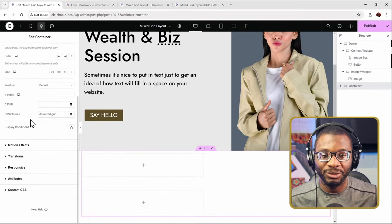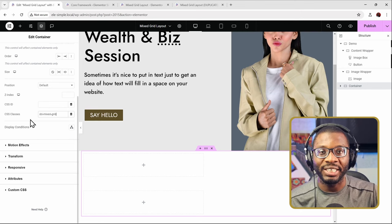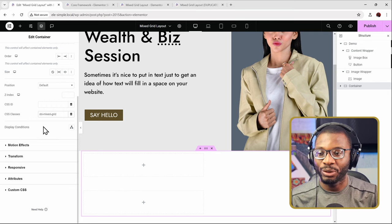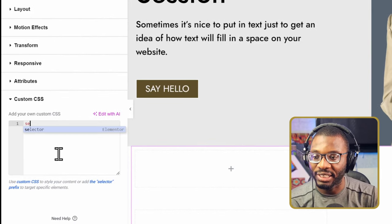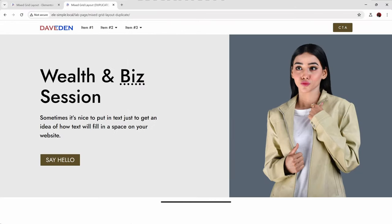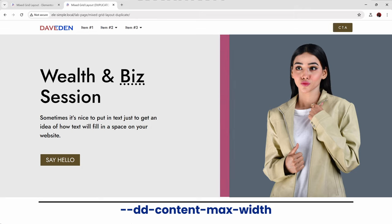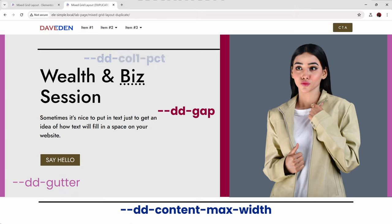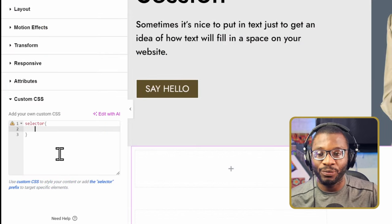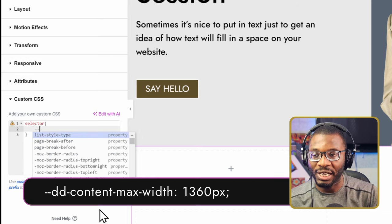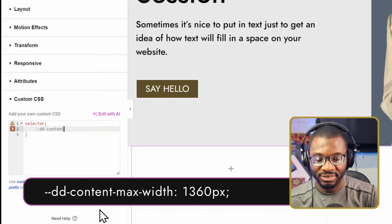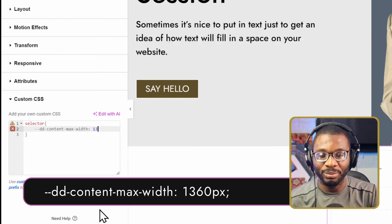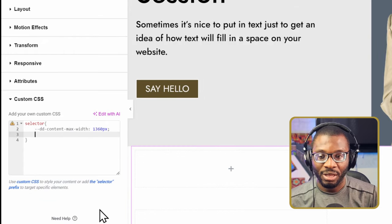Now that we've set that on the parent container, we already have some things happening on the page. The next thing we need to do is define our default parameters. You can already define it within your global CSS, but if you want something different for this section, then you can go under the custom CSS and then start with saying selector. The four parameters we can define here are: the content max width, which is for the box content area; the gap between the two columns; the gutter, which is the padding at the left and right edge; and finally, how much percentage the first column takes up. So we'll start by defining those four variables. The first variable is the content width, so we say: double hyphen dd-content-max-width. Then set the value — in this example I'm using 1360 pixels, but by default Elementor uses 1140 pixels.